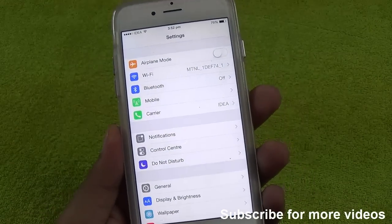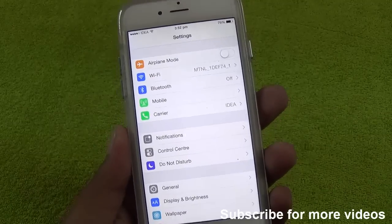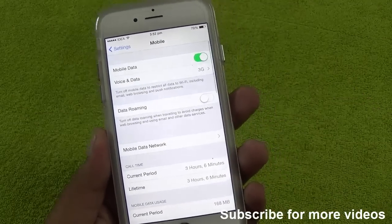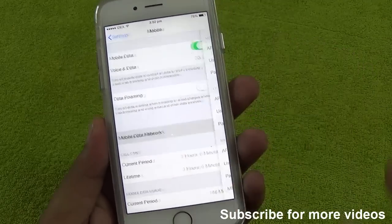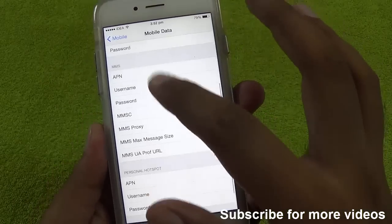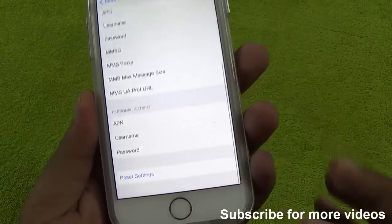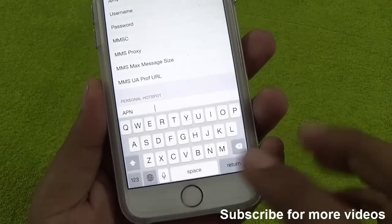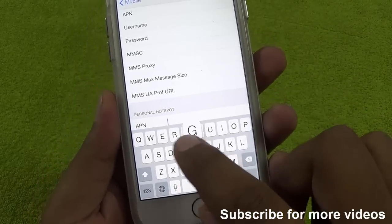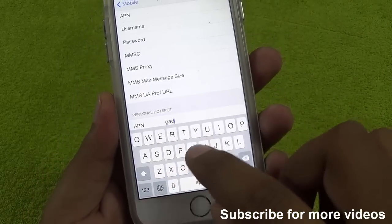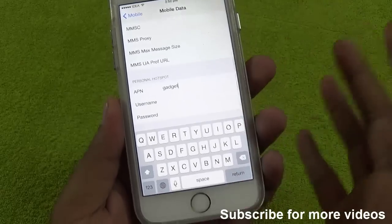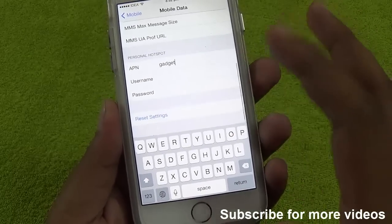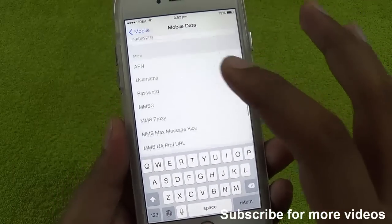If you are not getting the Personal Hotspot option on your device as well, simply visit Mobile, go to Mobile Data Network, and here you can see Personal Hotspot setup. You can enter some random value over here — let's say I enter 'gadget'.